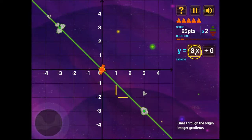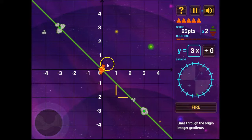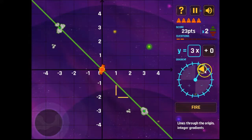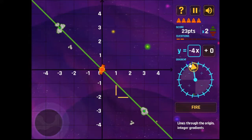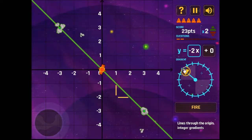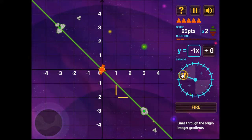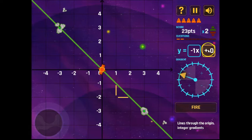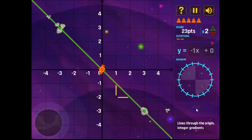So now we have a negative gradient. In this case, negative one, still going through the origin.